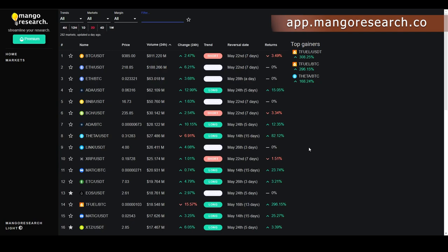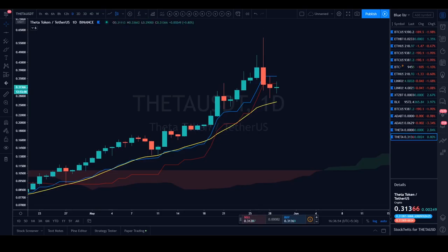For those of you who want to check out the dashboard, there is a free version — I'll link that above and in the description below, or you can go to app.mangoresearch.co. Everything is the same between the free and paid versions except the paid version has more pairs. All the features are identical, so you can play around with it and see what's possible. Now let's get into the charts.